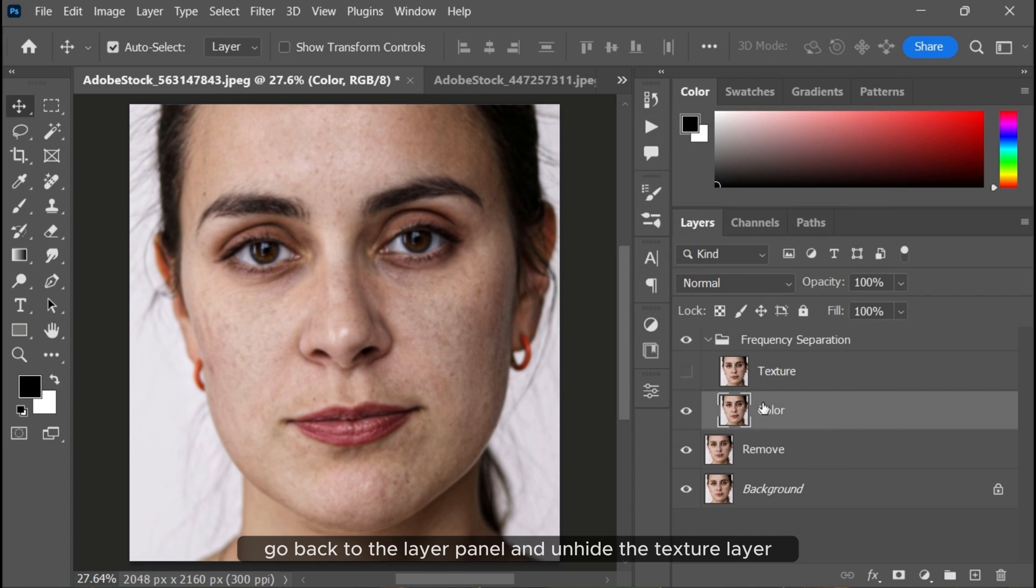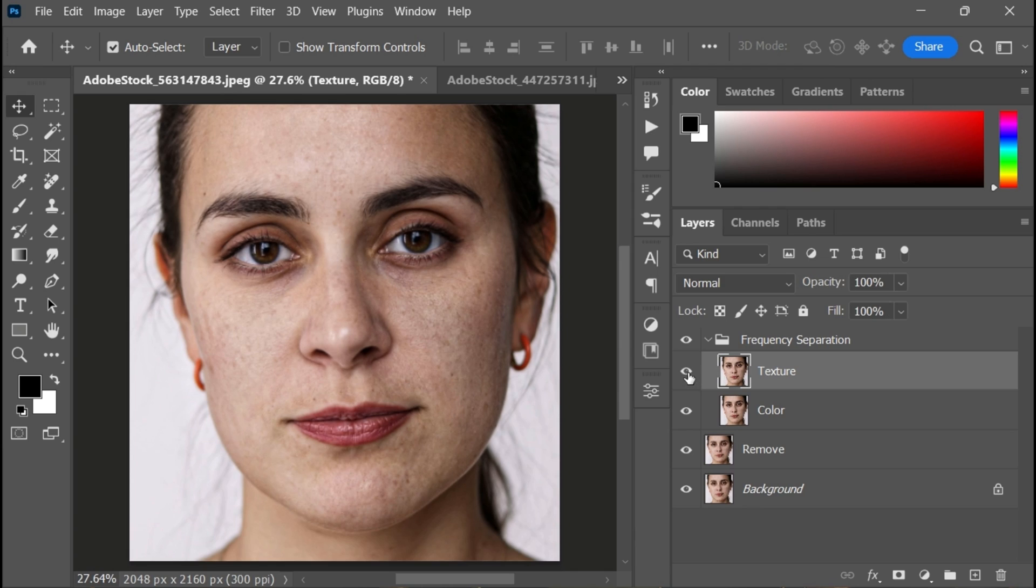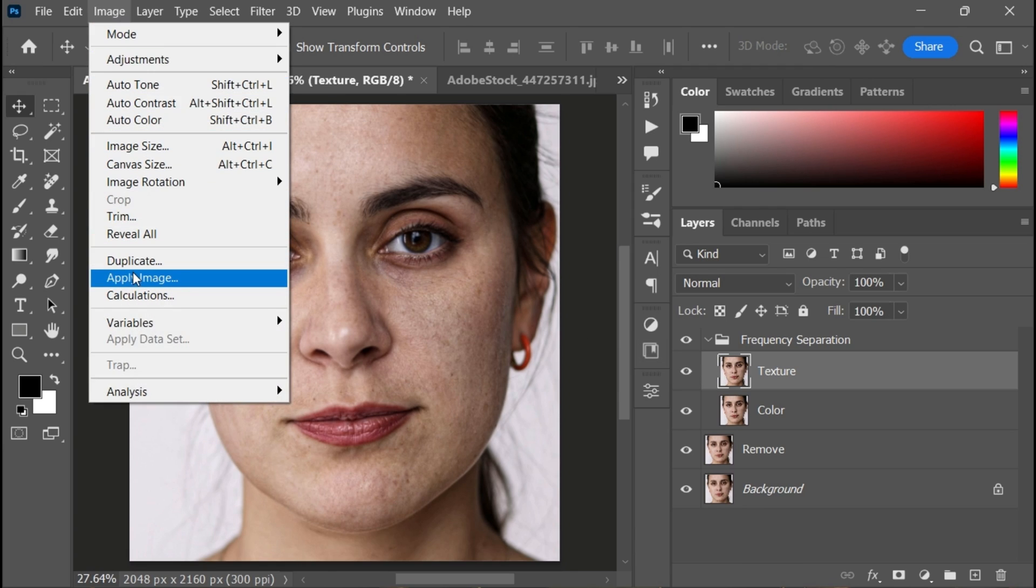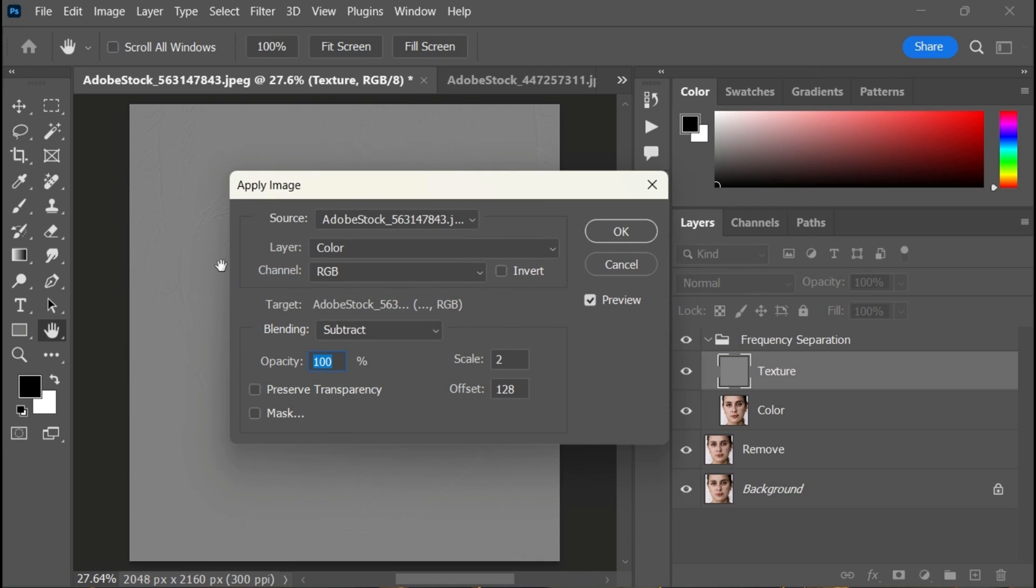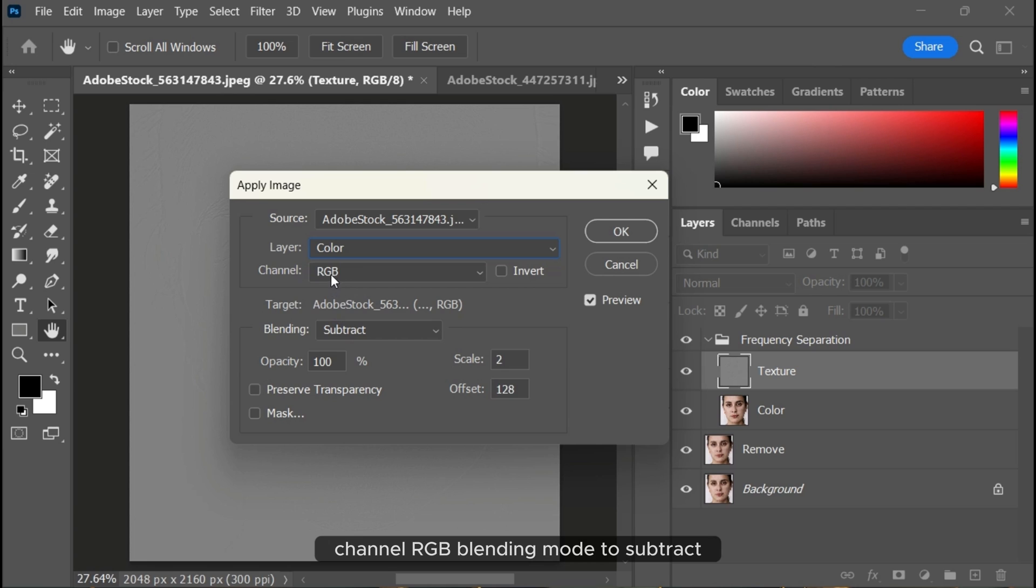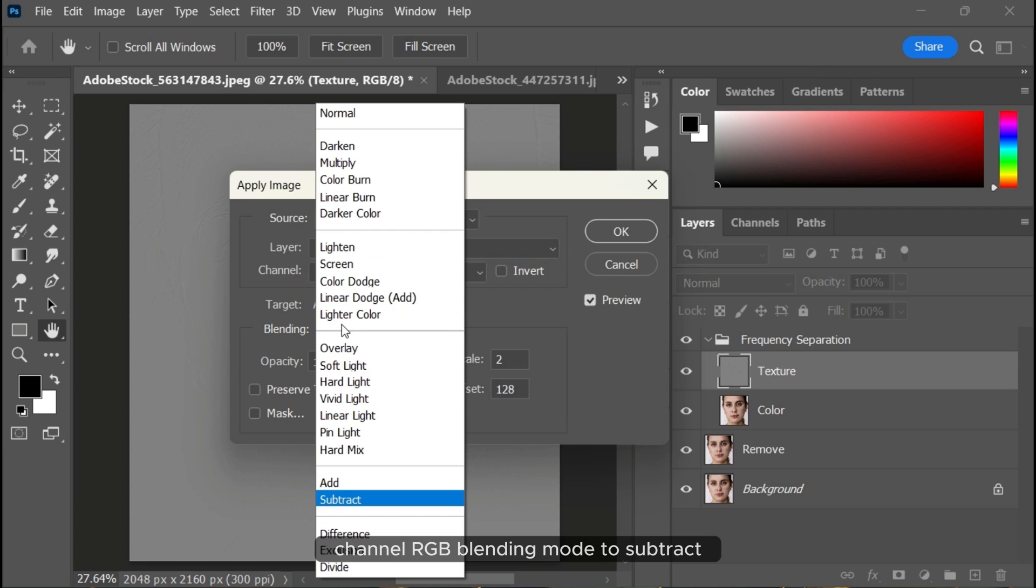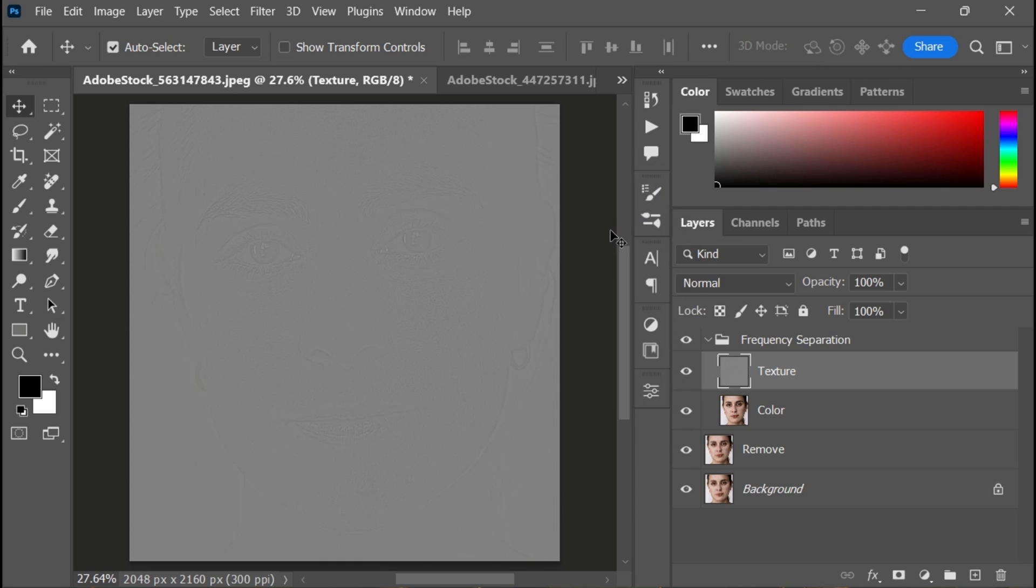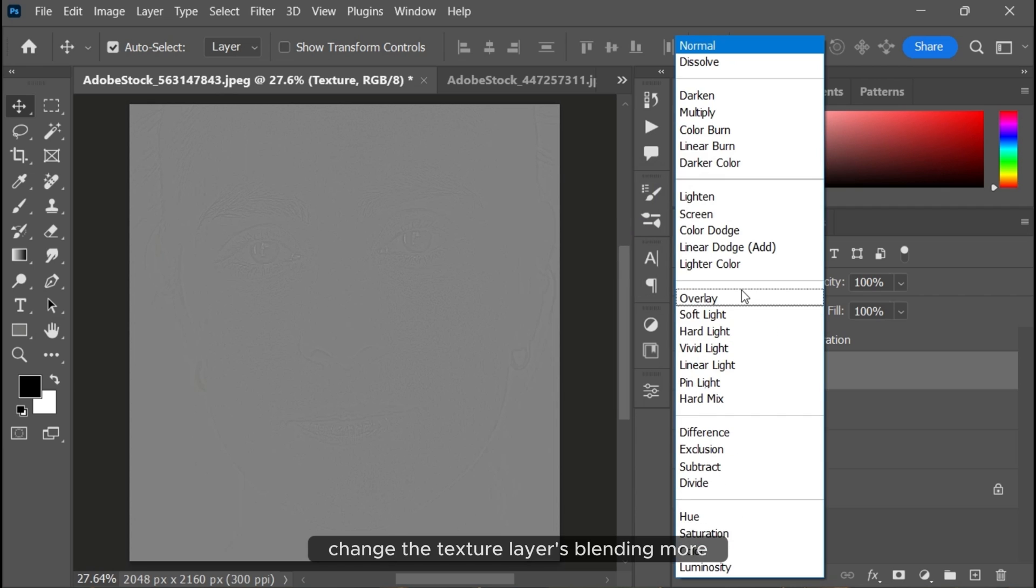Go back to the layer panel and unhide the texture layer. Go to Image > Apply Image. Select the 'Color' layer, Channel: RGB, Blending Mode: Subtract, Opacity: 100%, Scale: 2, Offset: 128. Change the texture layer's blending mode from Normal to Linear Light.